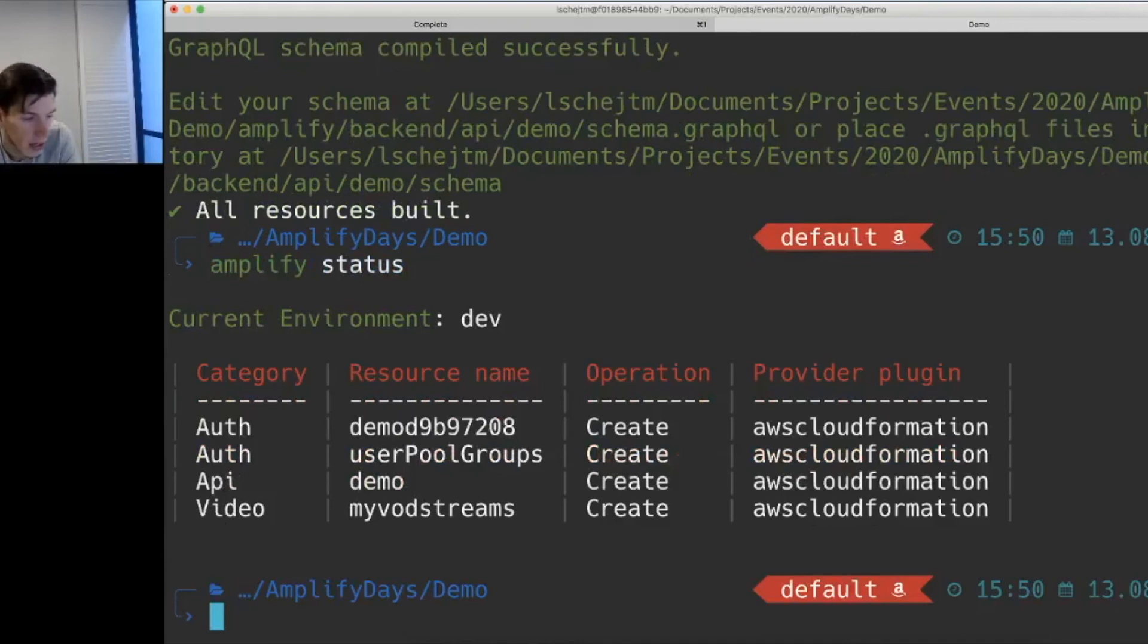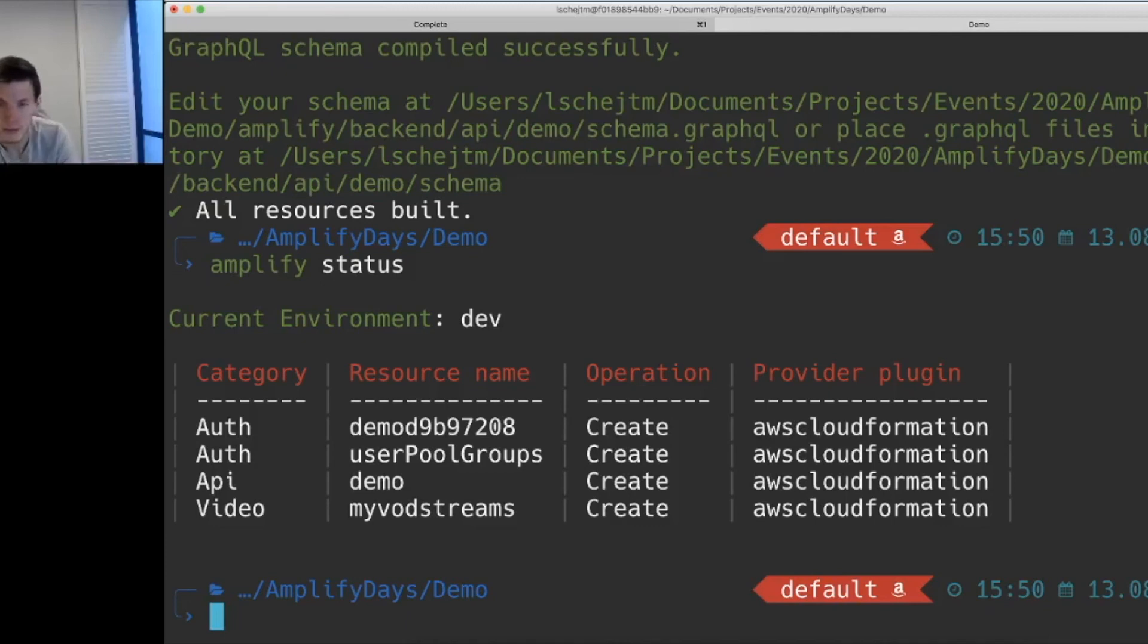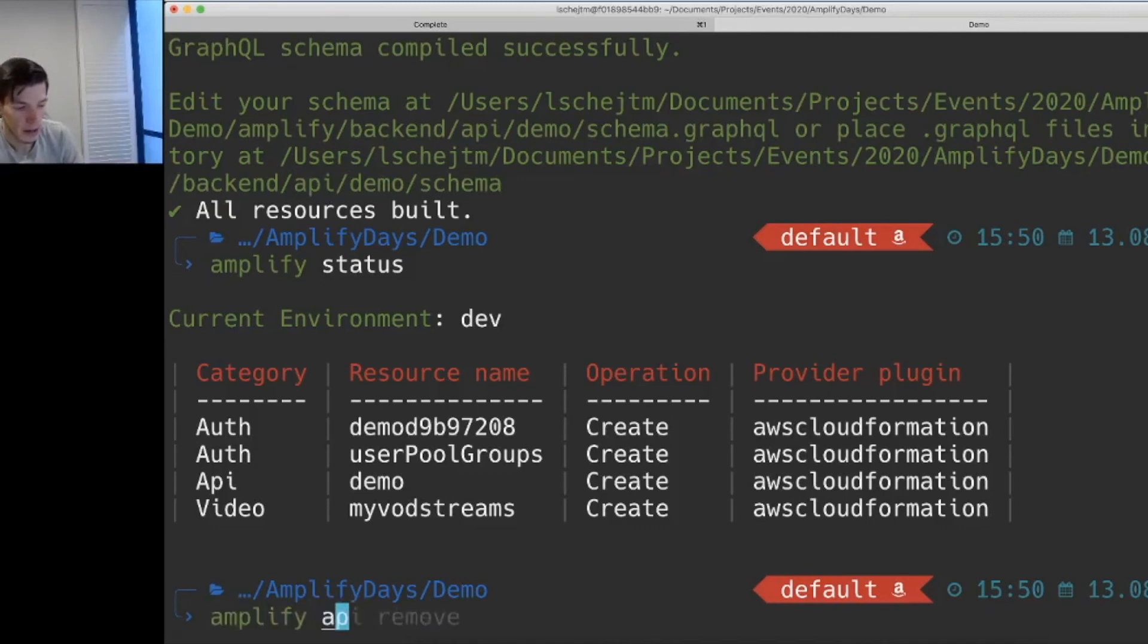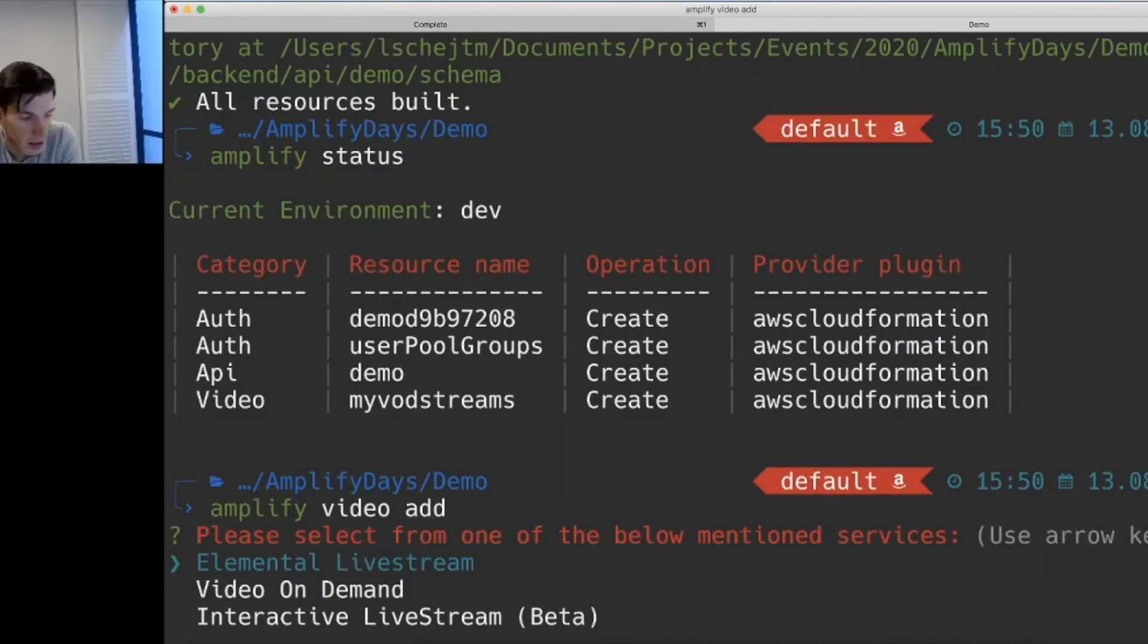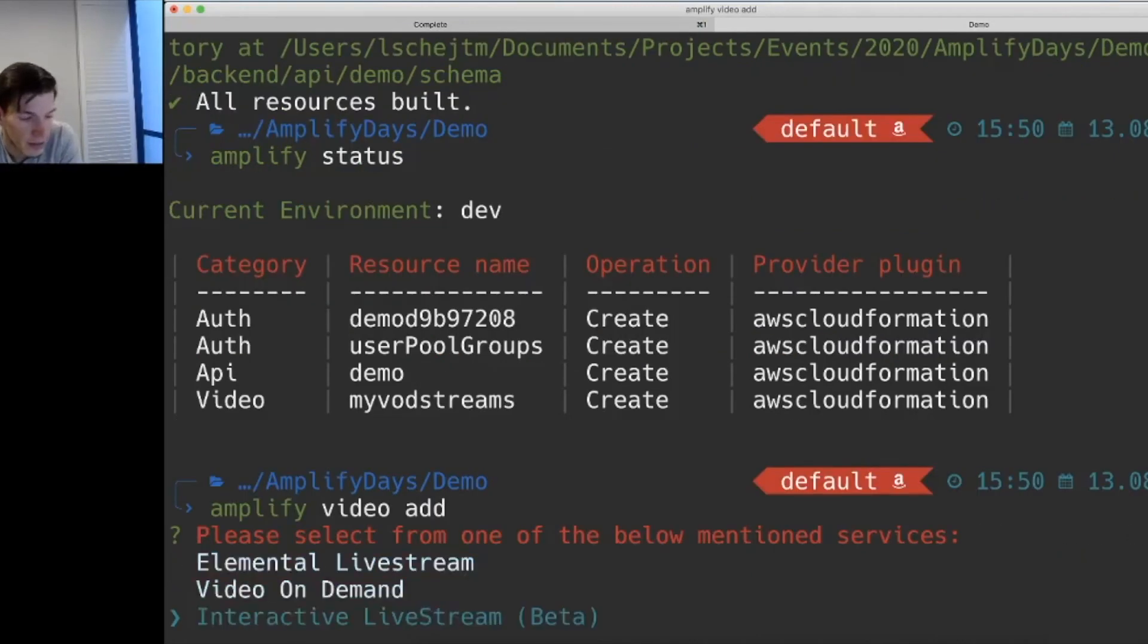We run our status command again. And it shows us that it's created a few user pools, an API that's going to be created, and my video category now shows up in there as well. We'll go ahead and create a different one.